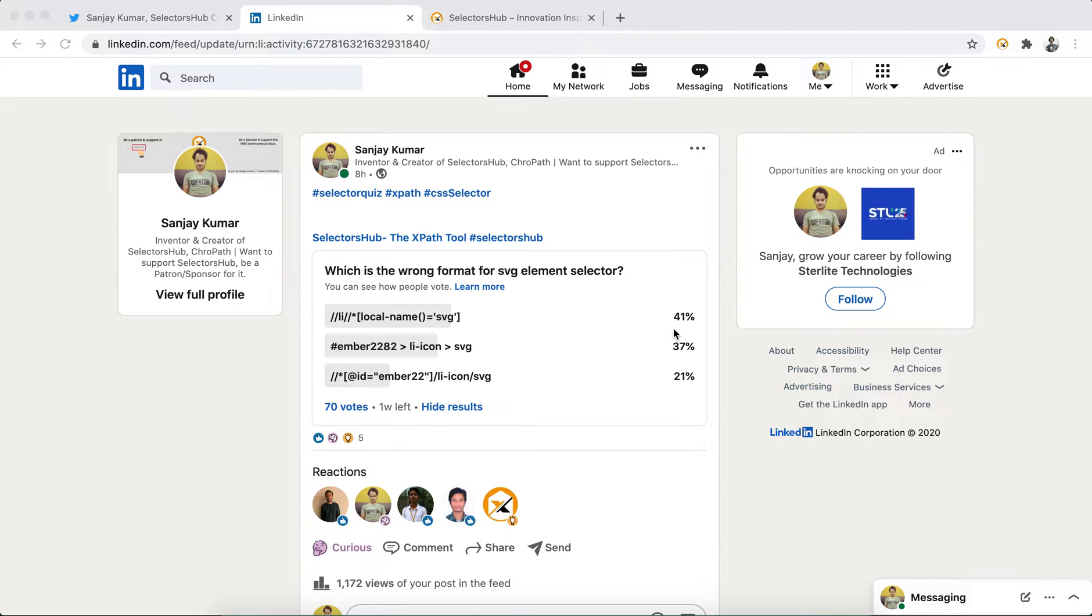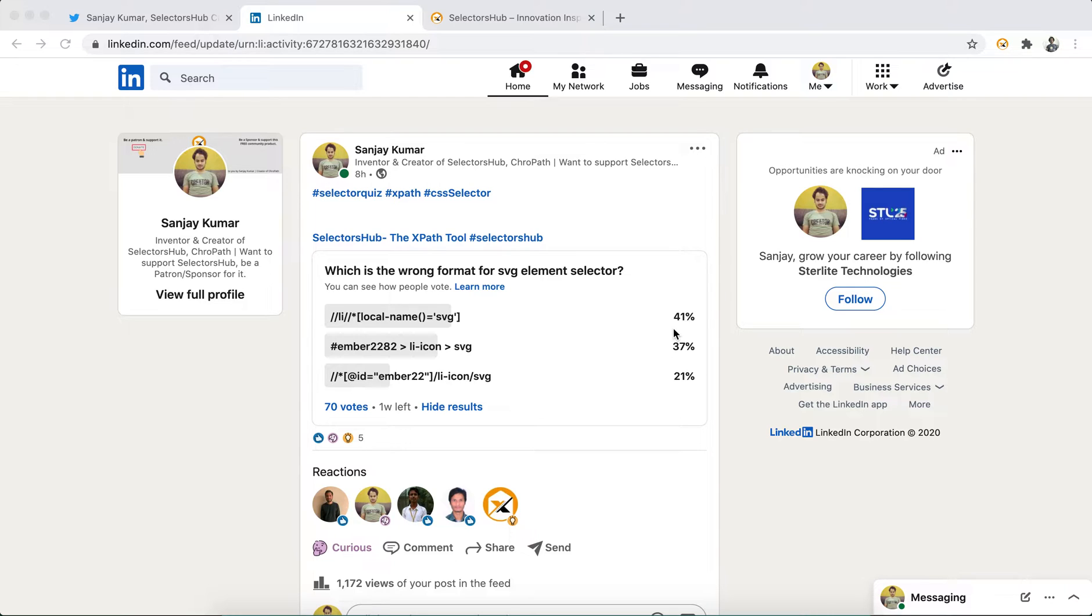Hi friends, this is Sanjay Kumar, creator of SelectorHub and CrowPath. Today I did a survey about which is the wrong format for SVG element selectors, and I got really surprised by looking at the results. Almost 80% of people gave the wrong answer.